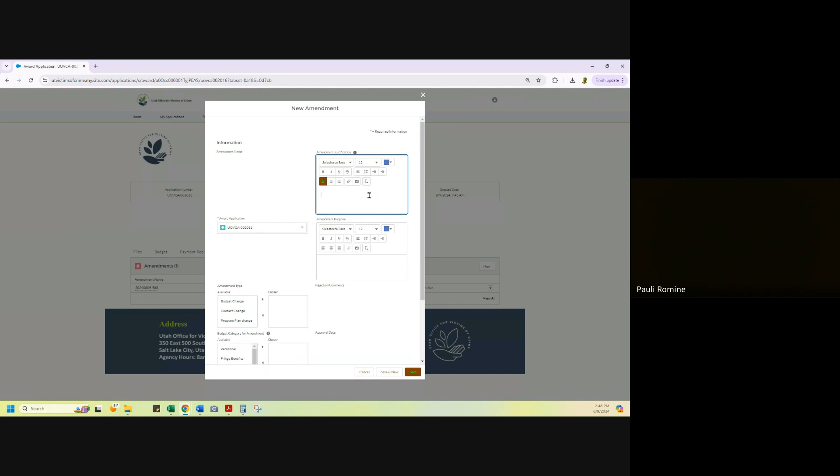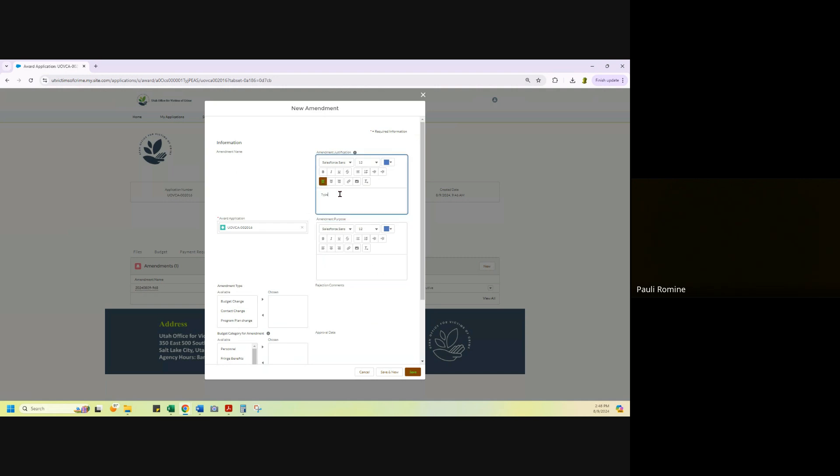So I'm going to type in here why I am asking for the amendment. This is where I'm going to say we're losing funding or give us the reason of why you were asking for an amendment.